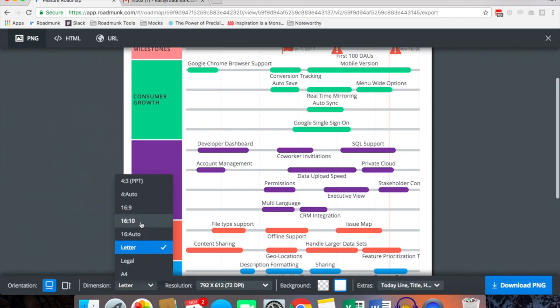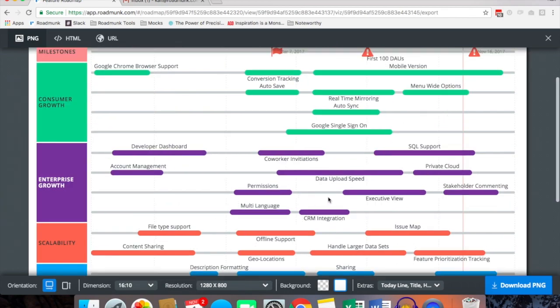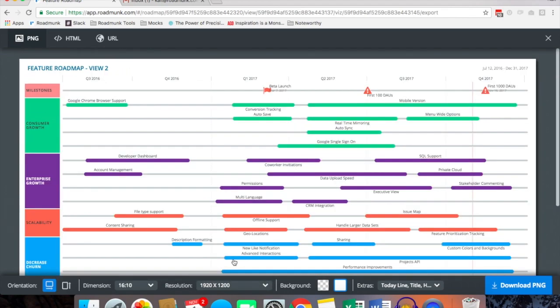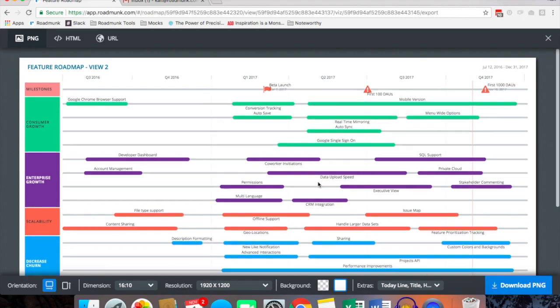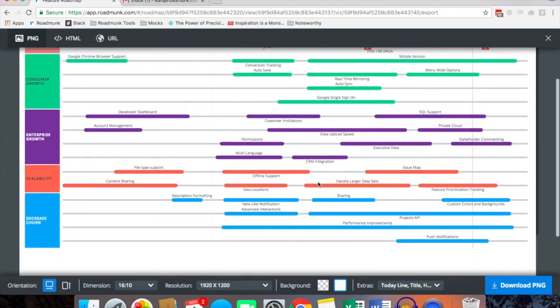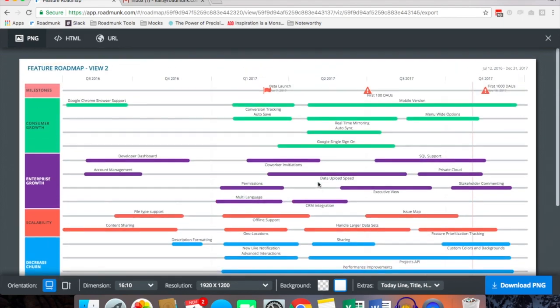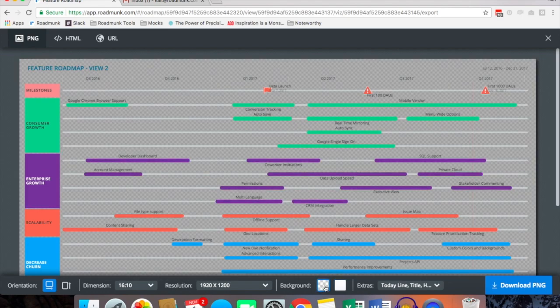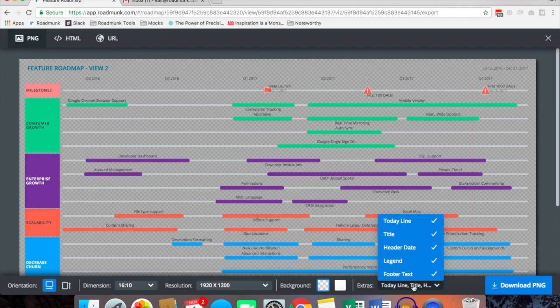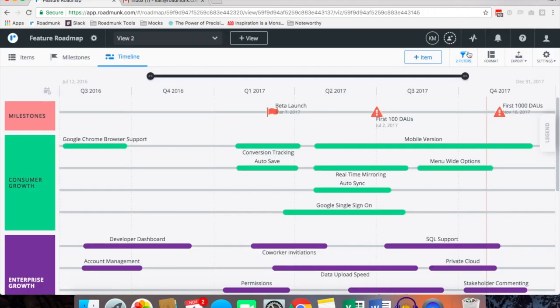So in this case I may select 16 to 10 to widen it a little bit, maybe I want to change the resolution just so I have very limited overlap or perhaps I'm printing to a very large paper. We also have the option to have a transparent background and to remove or add any additional details to the printout of the roadmap.